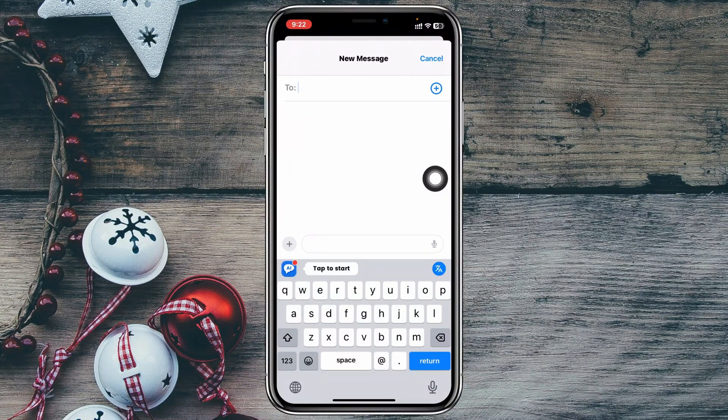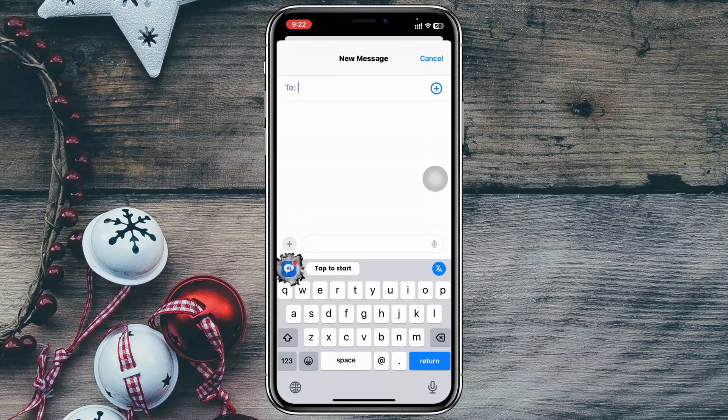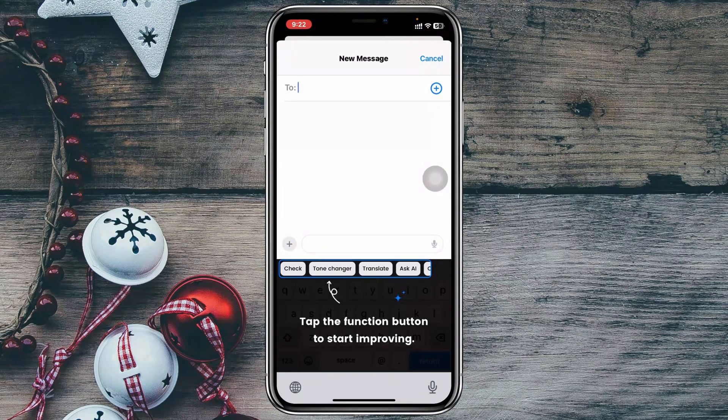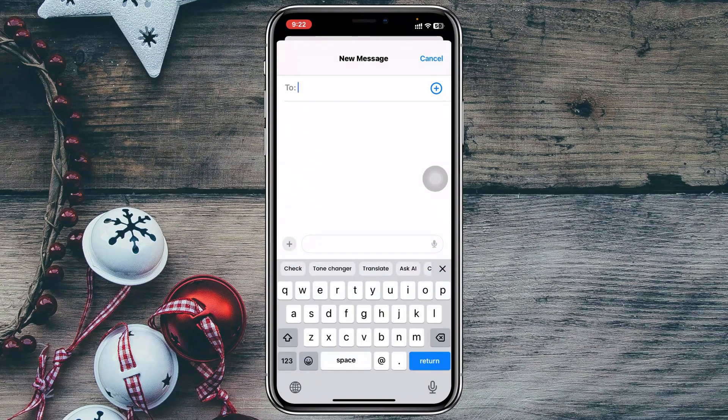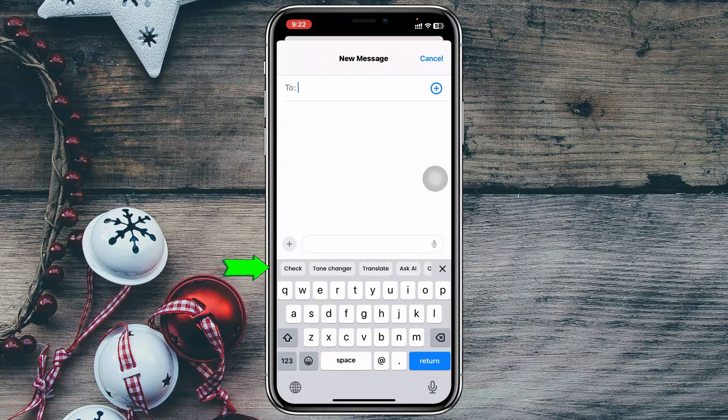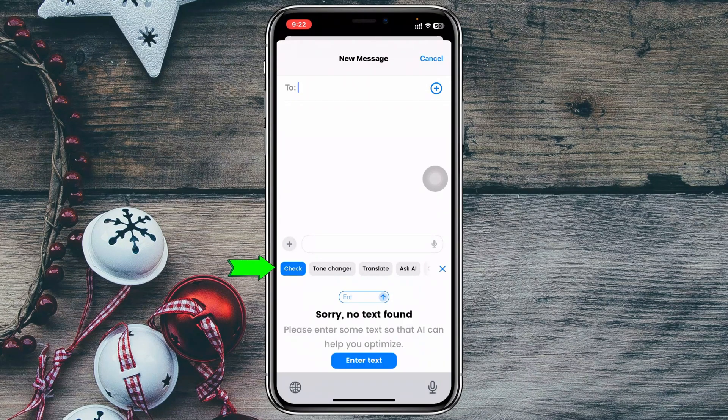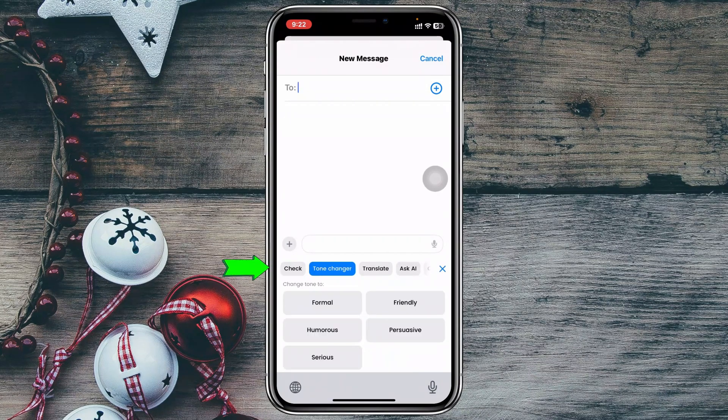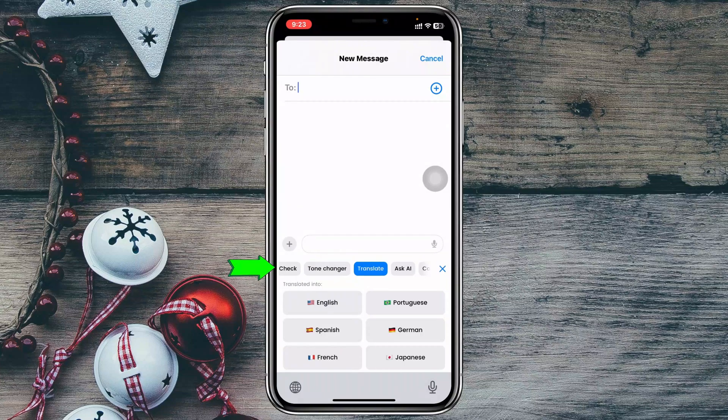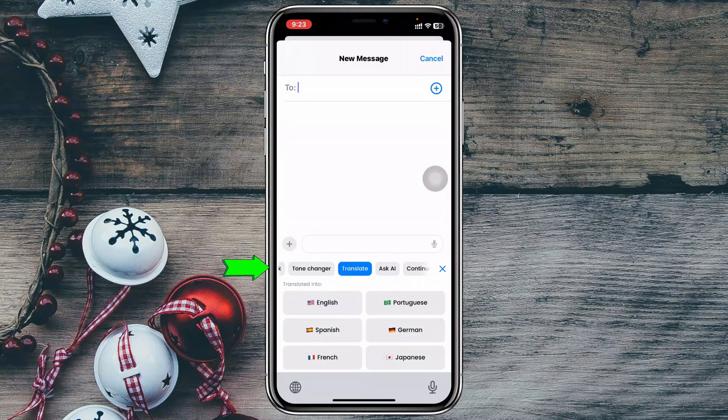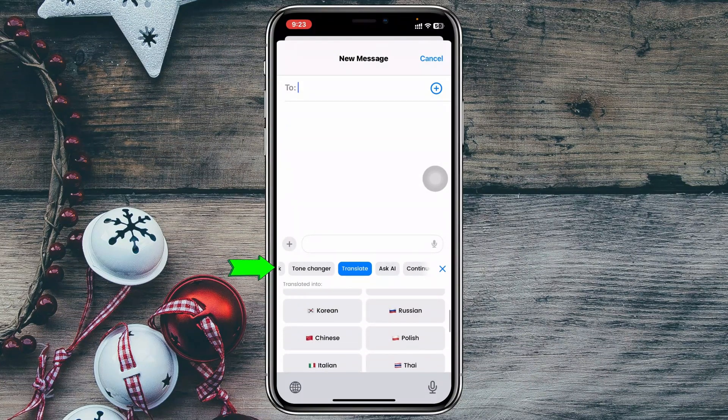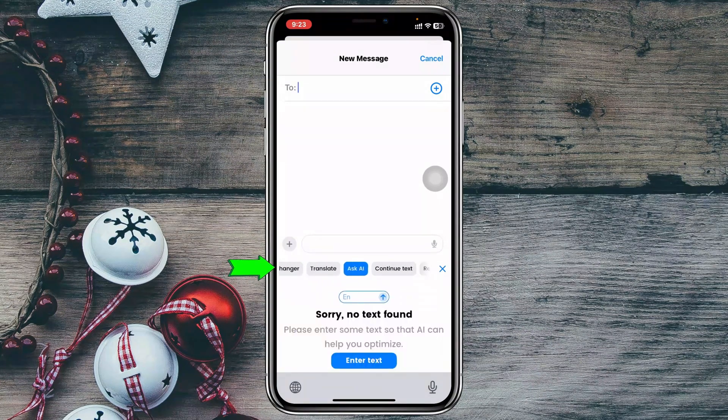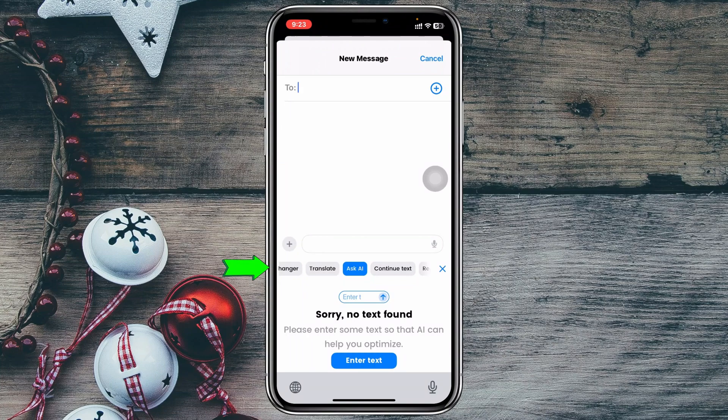Now you can actually tap on this AI button right here in order to get this option. Explore this option right here. You can check your text, you can use tone changer, translate. You can translate to different languages right here.